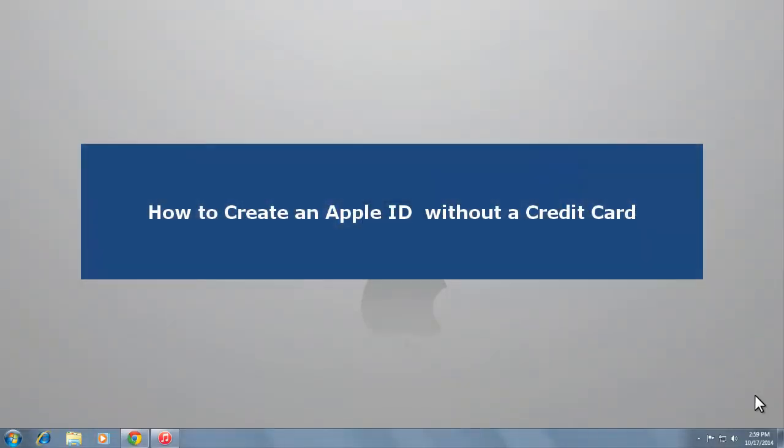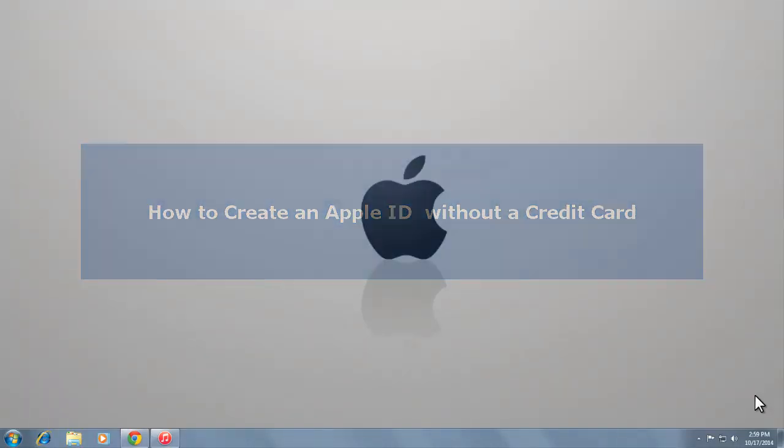Hi, in this video we will show you how to create an Apple ID without a credit card on a Mac or PC.